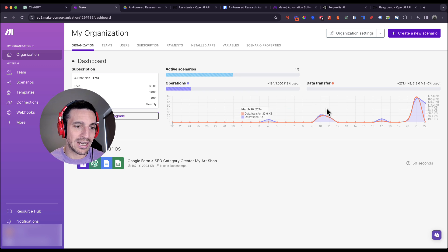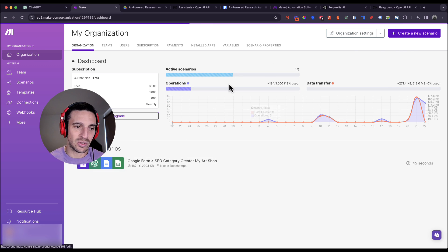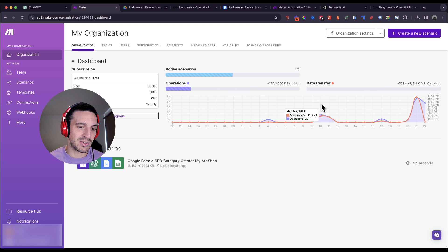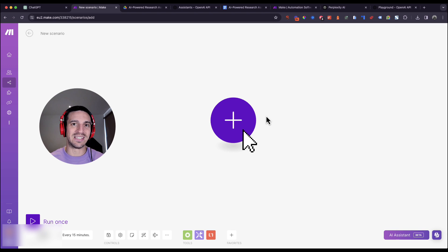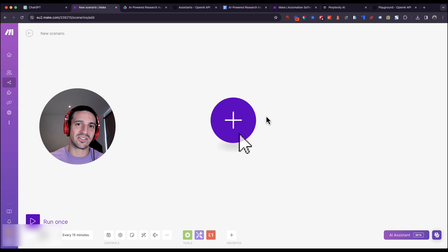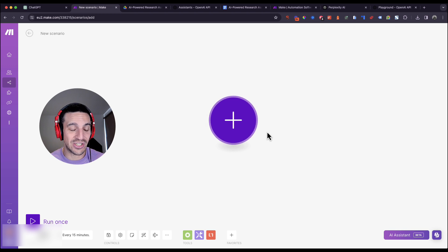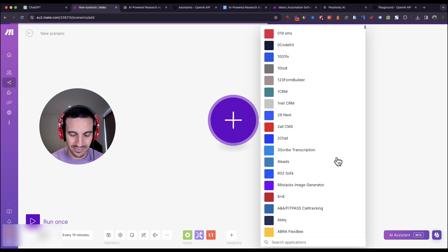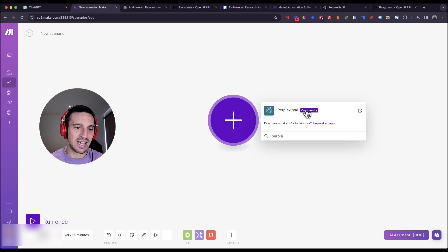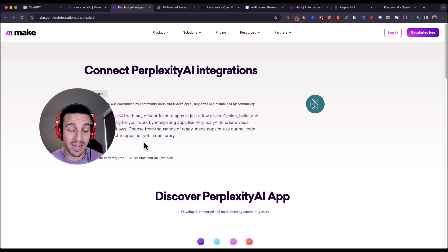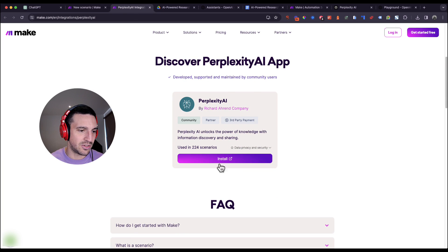Once you've got all your items ready to go, head to Make and sign in — it's going to look like this. Yours probably won't have anything there because you haven't created a scenario yet. Click the 'Create Scenario' button at the top right corner. The first thing to do is unfortunately purchase the Perplexity connection for Make, because it's such a new connection. Click the scenario button and search for Perplexity — you can see it says 'Perplexity AI Community.'